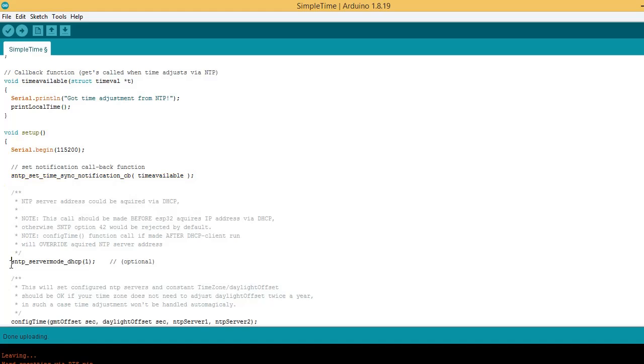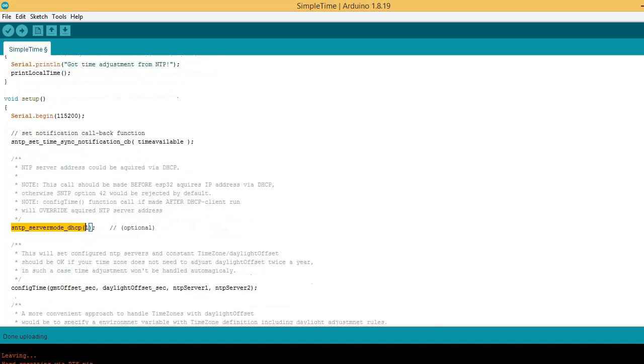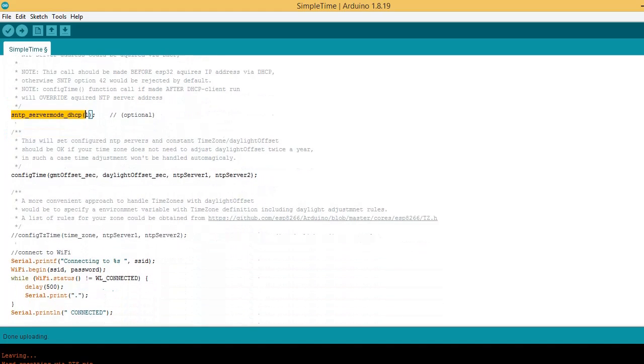Here NTP server address is acquired via DHCP. Here time is configured using variables GMT offset.